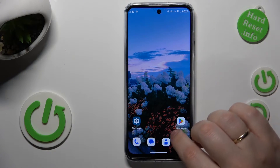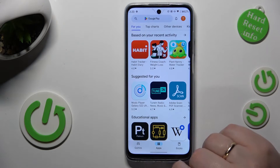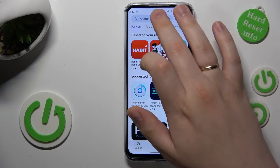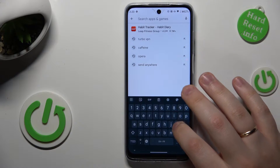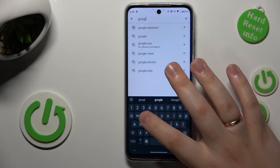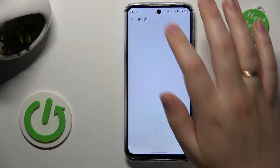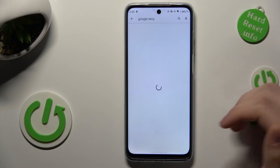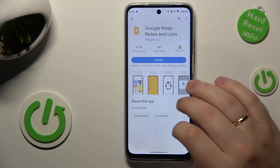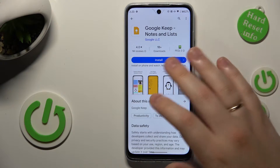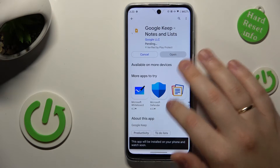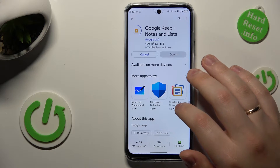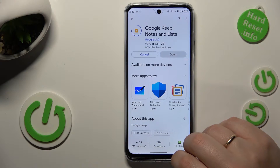First, you will need to download whatever Notes app you prefer, and that app also needs to have a widget. The general choice I'm going to go for is the Google Keep app, since it fulfills both the Notes app role and it also has widgets, with a pretty generous selection of those. So let's quickly download the app.